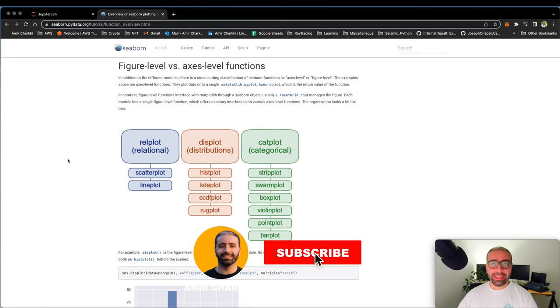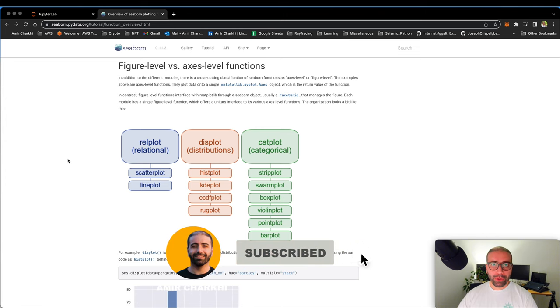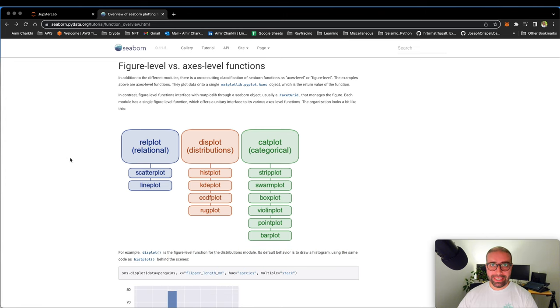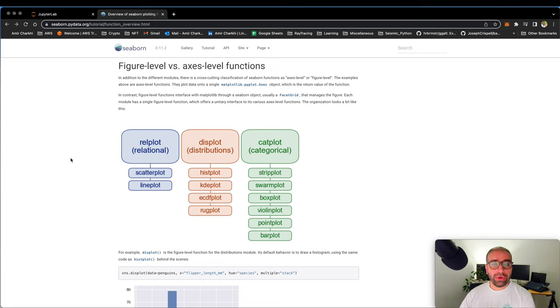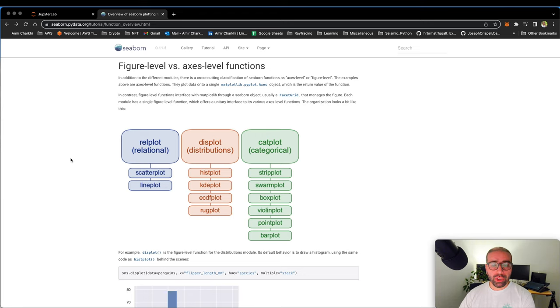Hi there, welcome back to the series of Seaborn tutorials. This is number three and we're going to be talking about histograms on Seaborn. I'm going to run you through the theory behind histograms, what do they mean and what do we use them for. Then I'm going to show you how to make them in Seaborn. So let's have a look at the theory.